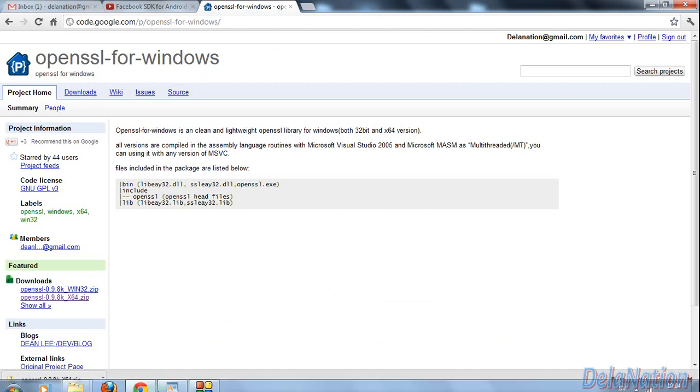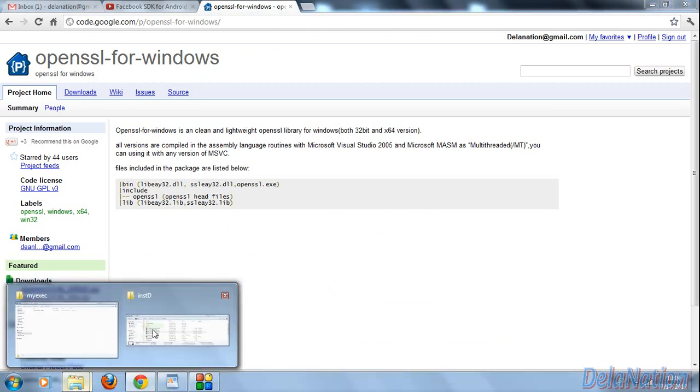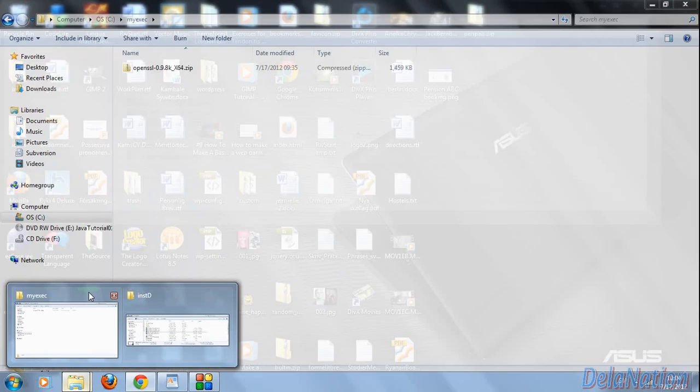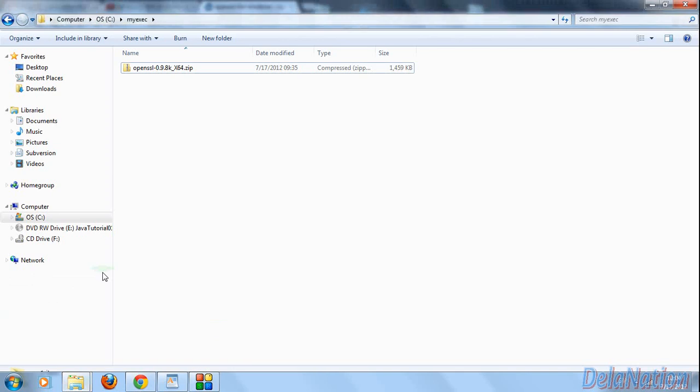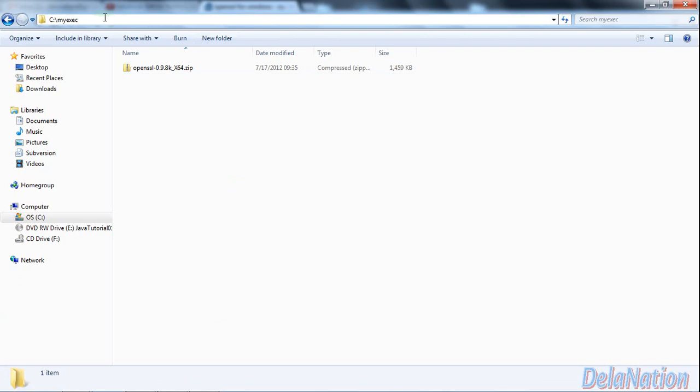Then you download the file. After downloading, save it to a location that you will remember, so that later on you can set it in your environment variables. I saved it on my C drive, so I know this location.